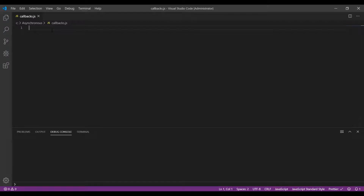Hello everyone, my name is Satyam Yadav. I am a software engineer at Microsoft and in this video I'll be discussing about asynchronous programming using callbacks in JavaScript. You can use asynchronous programming to make your website more responsive and deliver a better experience to the users.